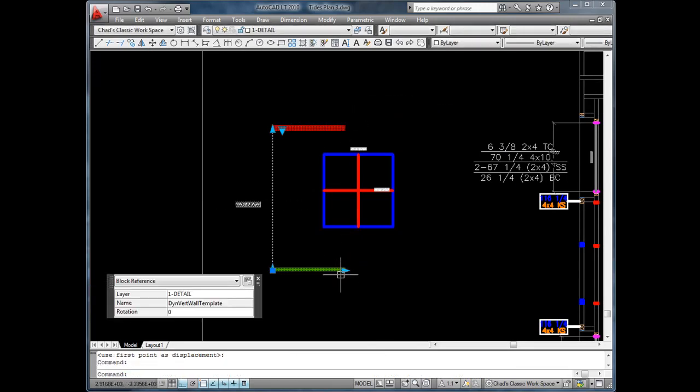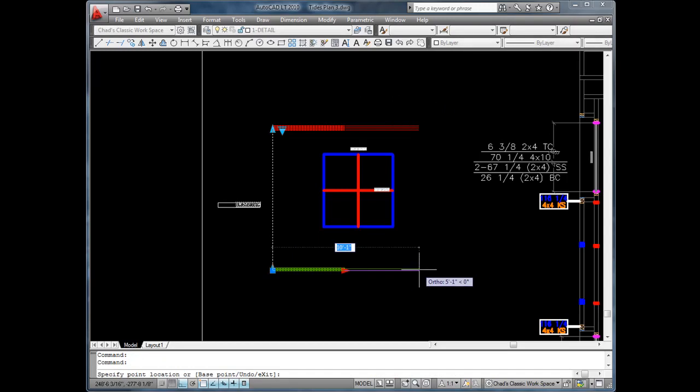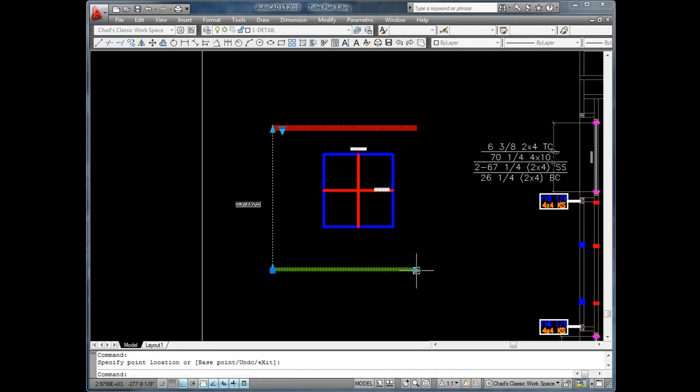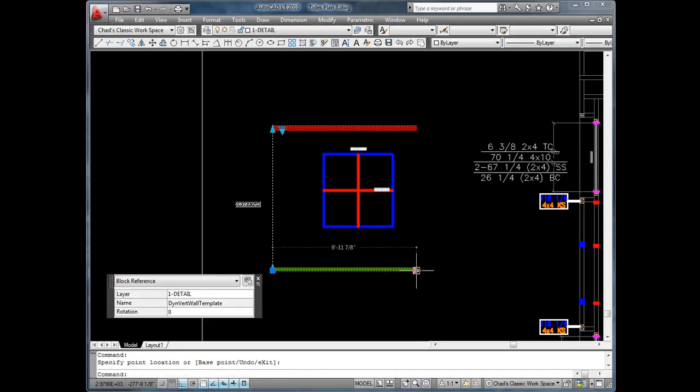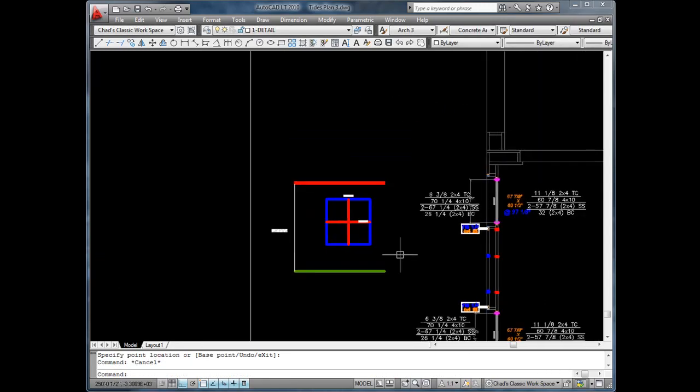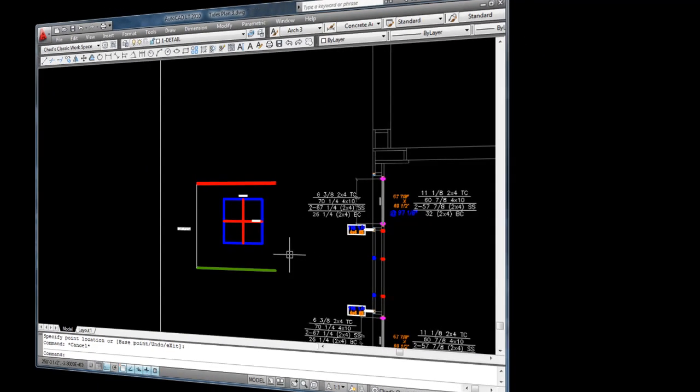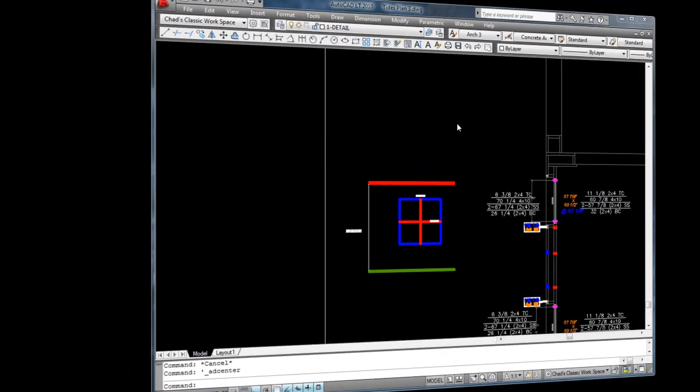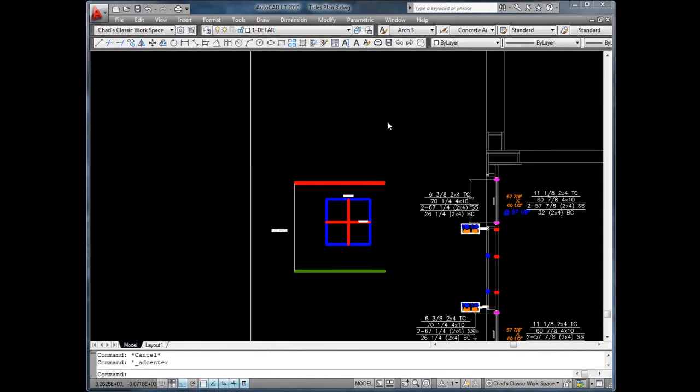We adjust the wall template so that all the components will fit.